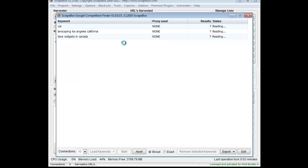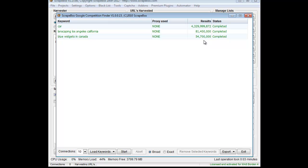Let's hit start. I'm just leaving it on broad. We can see 4.3 billion results for the word car. Blue widgets in Canada actually came back with 54 million results, more than I thought would be. I hadn't run that.